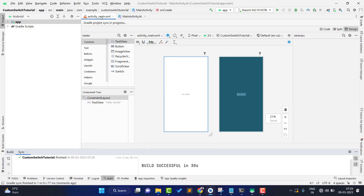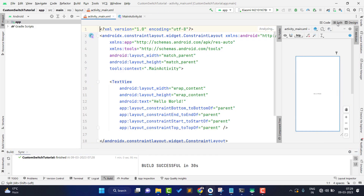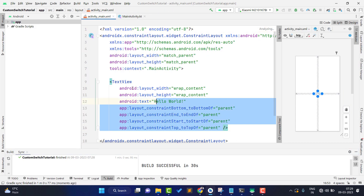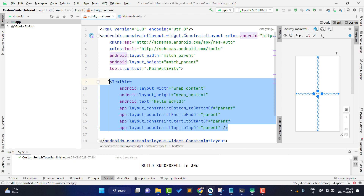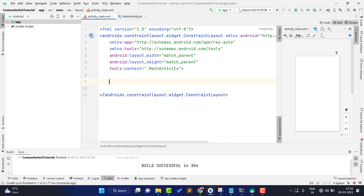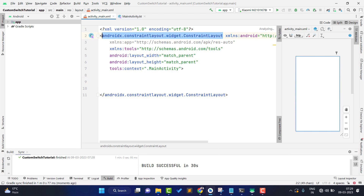To create a custom switch, we need to create three things: one is our switch, one is the track where the switch floats, and one is the thumb which contains the text 'Subscribe' or 'Not Subscribe'. First I'm going to create the switch, then I'll create separate drawables for the thumb and the track.